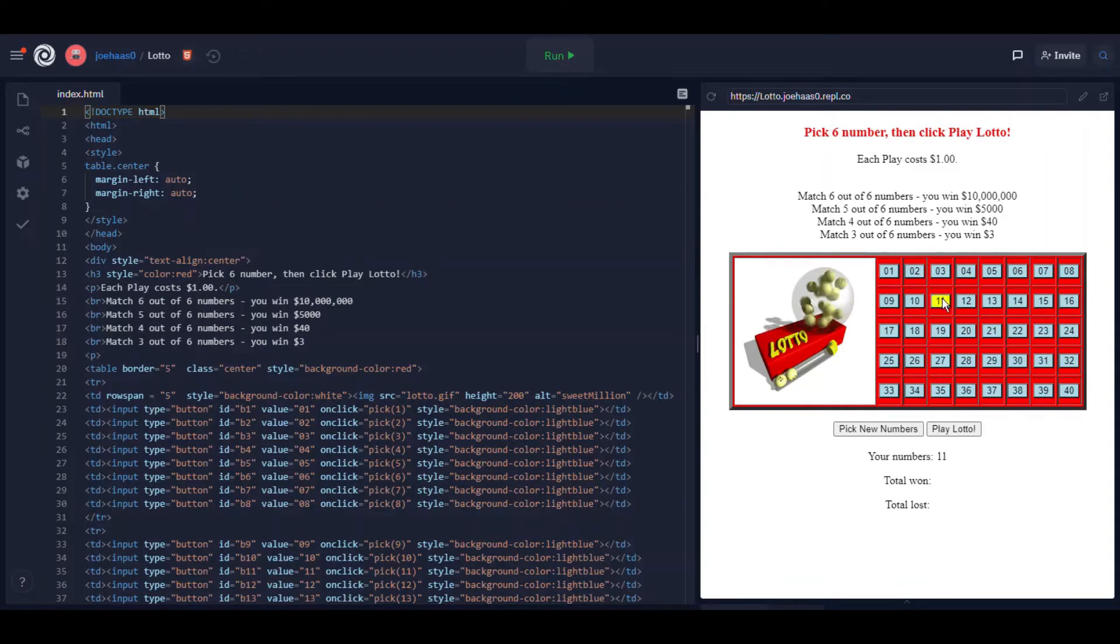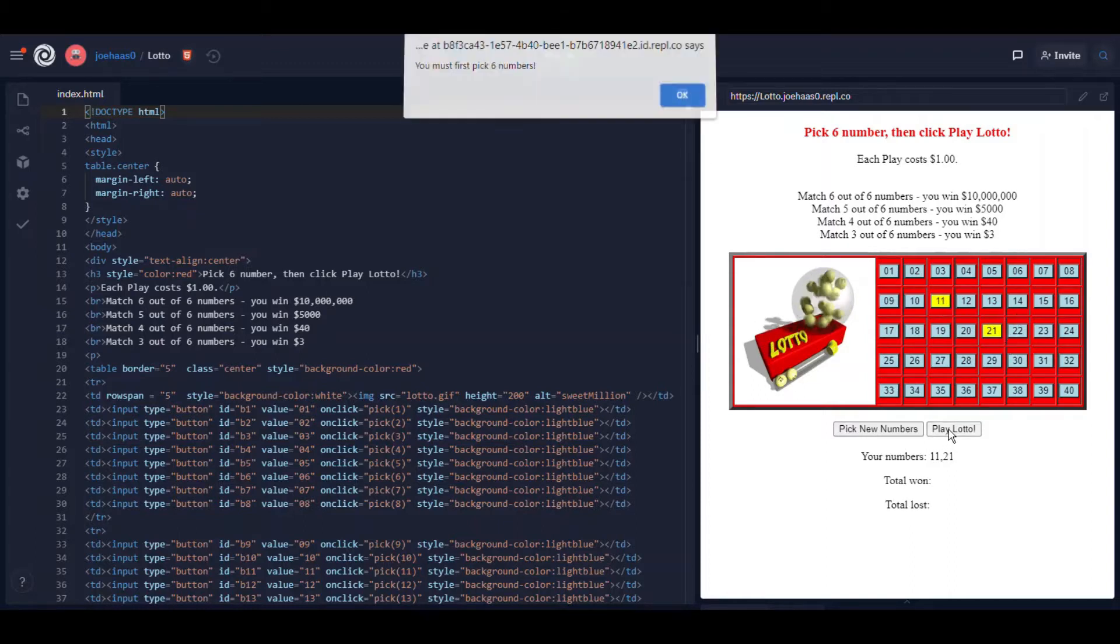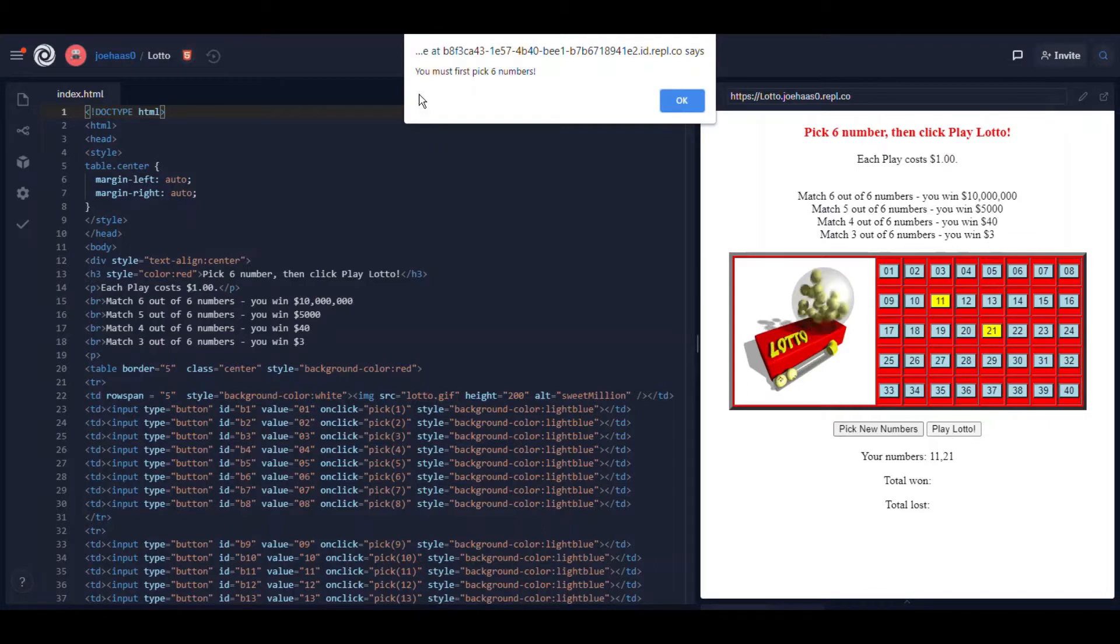Now if I pick just a couple of numbers, notice as I click them they change color to yellow. Pretty cool, huh?